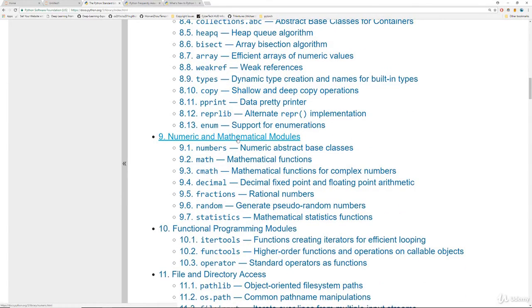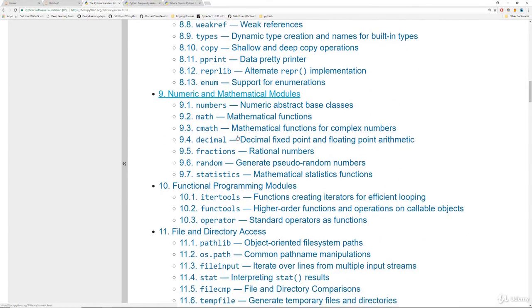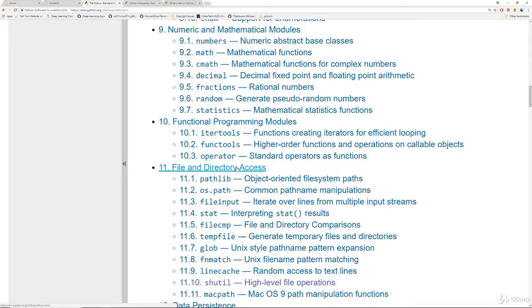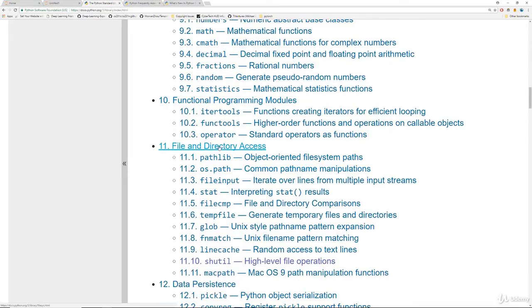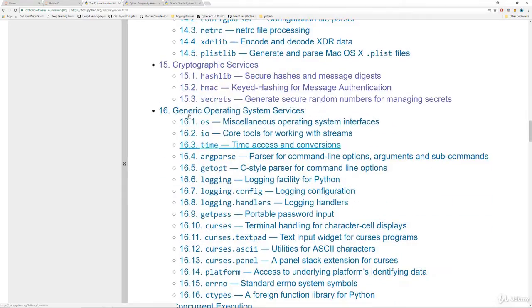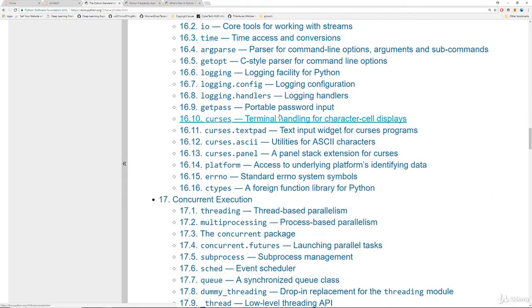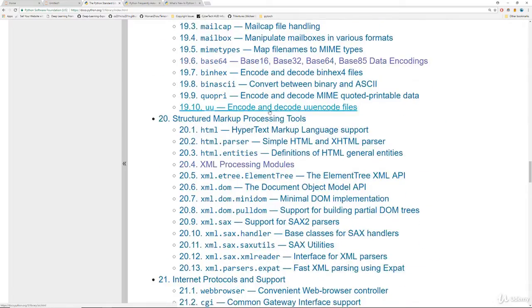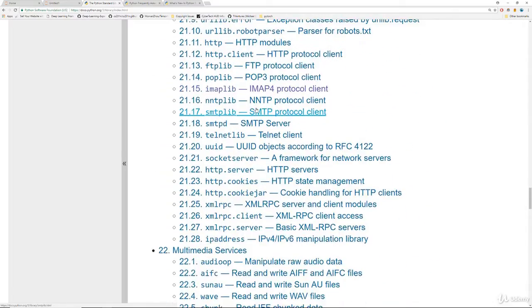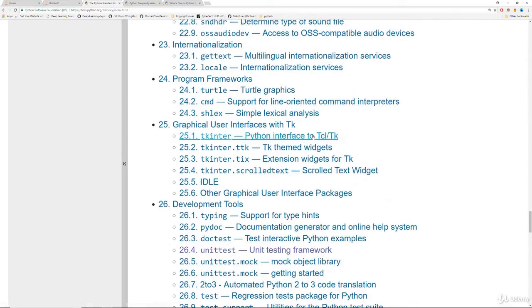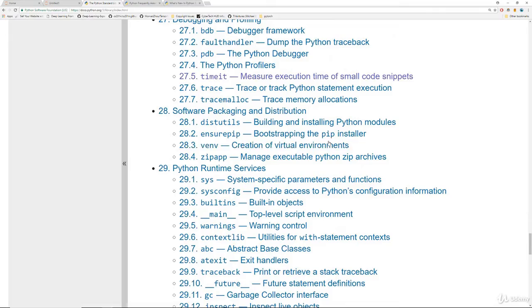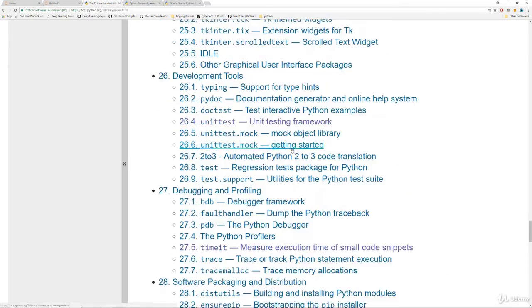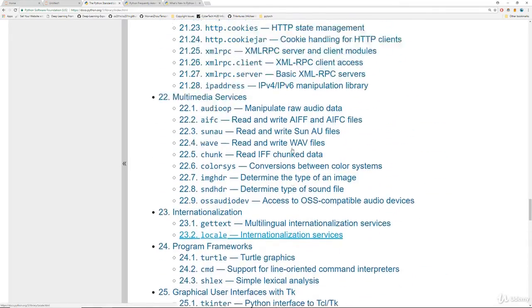Then it talks about the different modules such as the math module, functional programming module, file and directory access, and you can scroll down you can see all this useful information about all these built-in modules. So there's a ton of stuff here and this is the official documentation for a lot of these functions and modules.